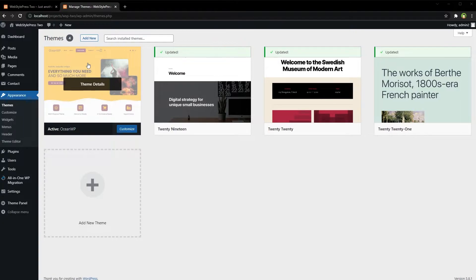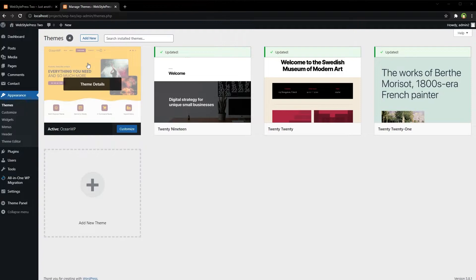Your active theme should not be a theme that gets updates. You should always create a child theme. The parent theme is the original theme; the child theme is derived from it. The child theme overrides the original but uses many features from it. If you use a child theme, you can update the original theme as many times as you like without any issue. You can override the functions file and styles file in the child theme.